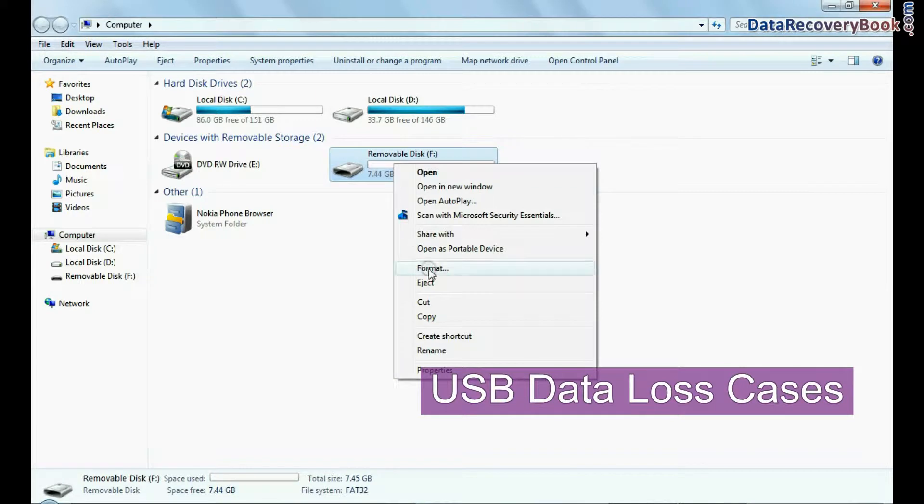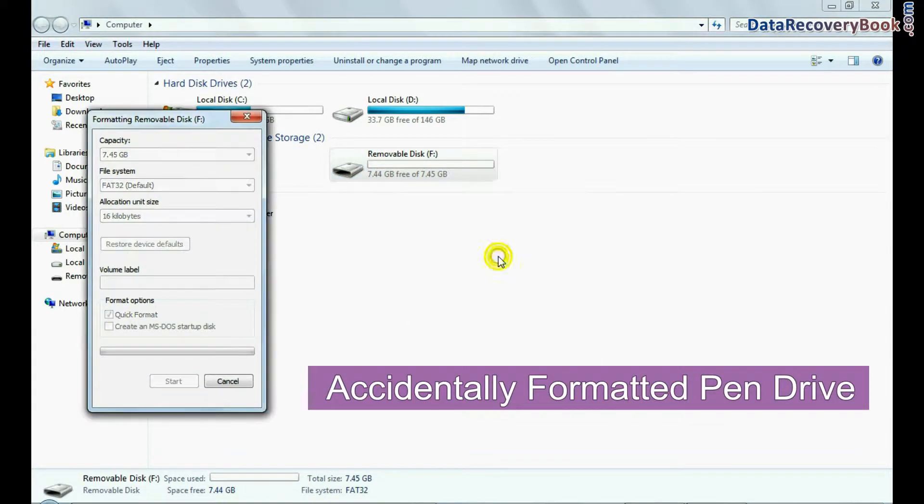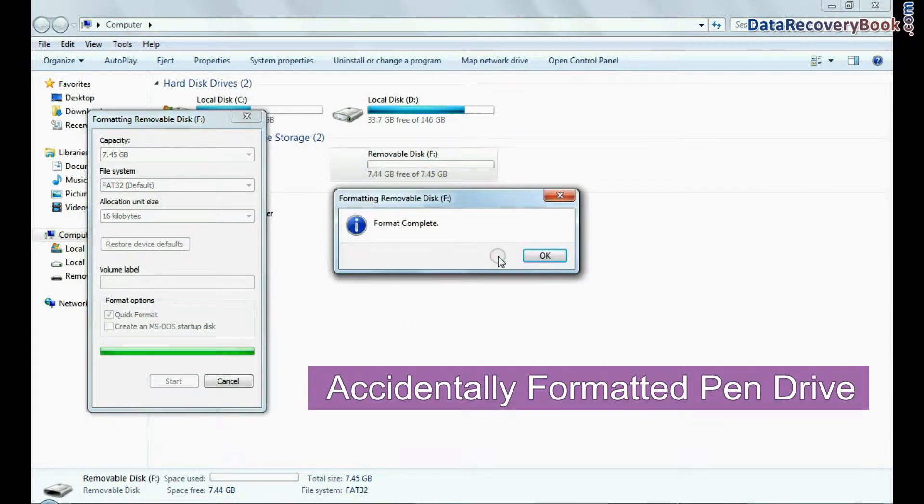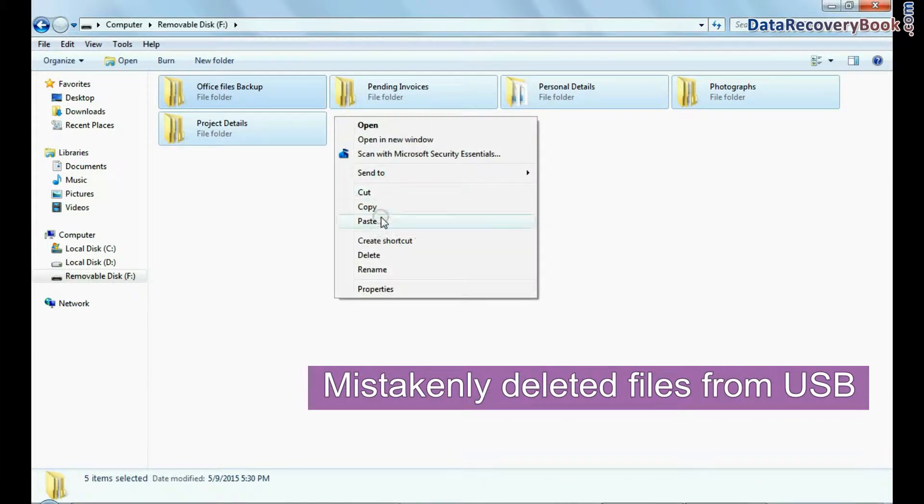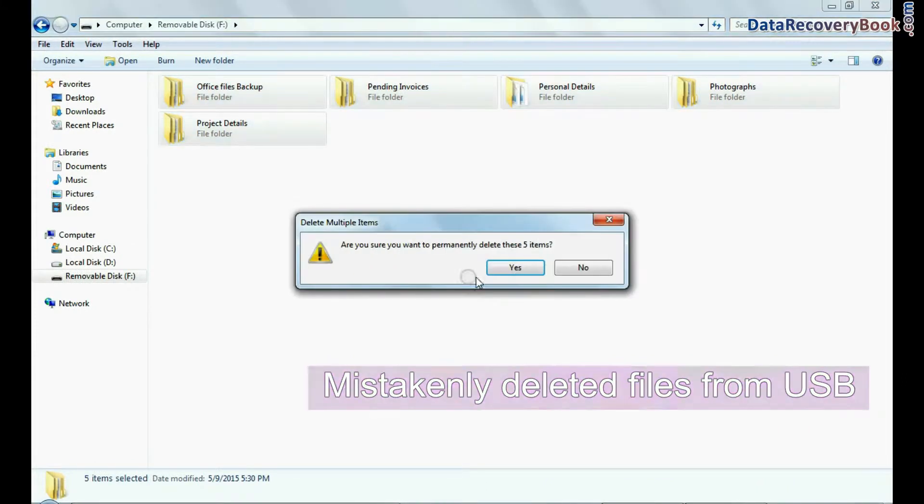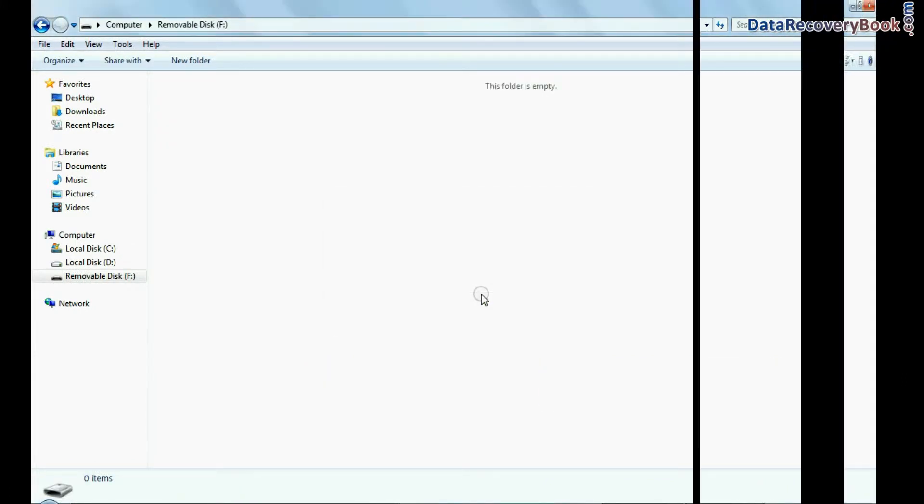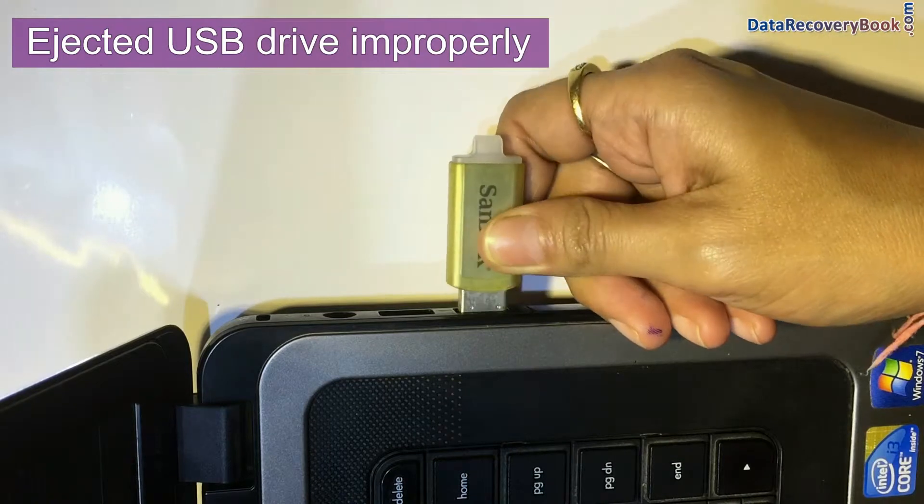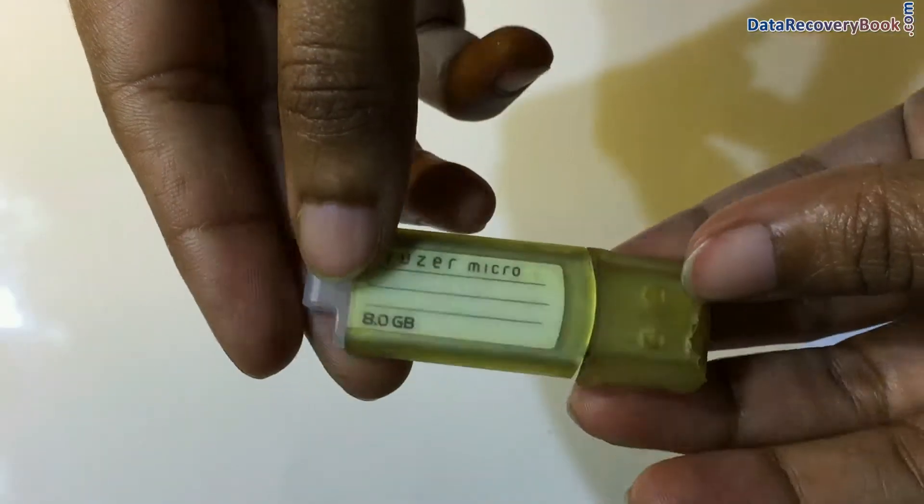If your data files are deleted due to any reason such as accidentally formatted pen drive, mistakenly deleted files from USB flash drive, virus attack, ejected USB drive improperly while your device is currently in use, or other unknown reasons.